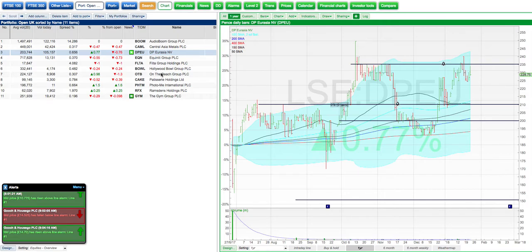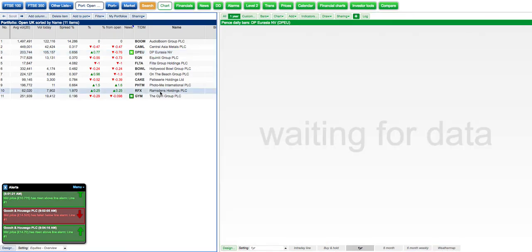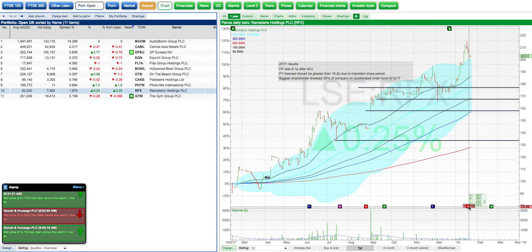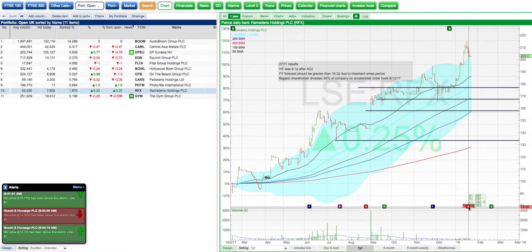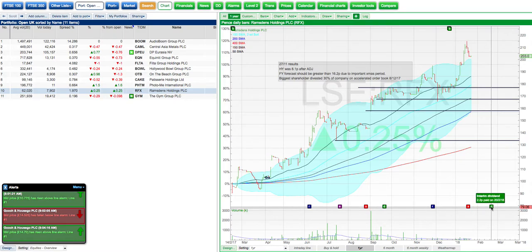Something went ex-dividend the other day. You can see here that you can track events — I can see that RFX went ex-dividend, so I know to expect a dividend. The ex-dividend date is when the stock price is reduced by the dividend amount, and then there's the dividend payment date. So I know that on the 20th of the 2nd I need to go to my account and check that I've physically received the dividend payment.